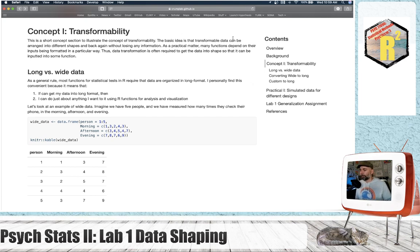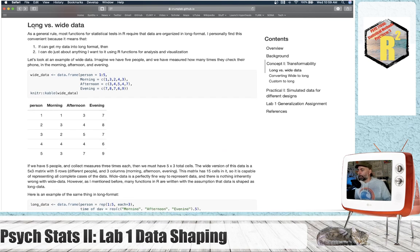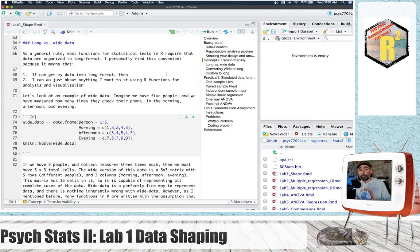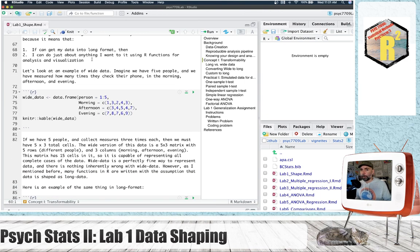Let's get into it. Concept number one: transformability. The idea here is that if data is transformable, it can be turned into different shapes without losing any information. So let's talk about some shapes we'll commonly find data in. Here we have the long versus wide data shape. We've been using long data all last semester, so this is a bit of a review.